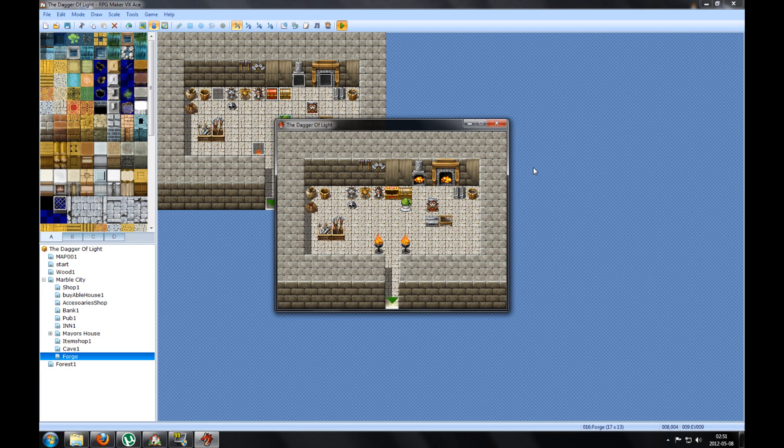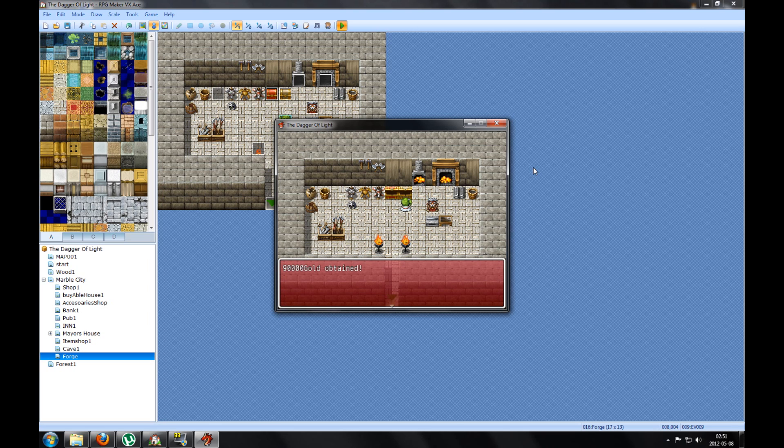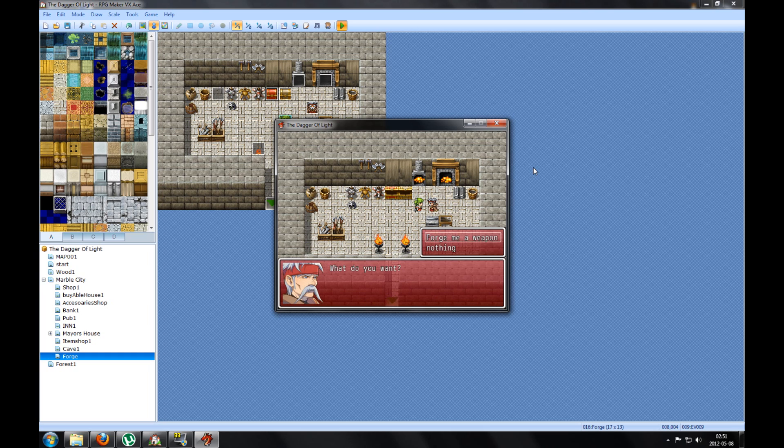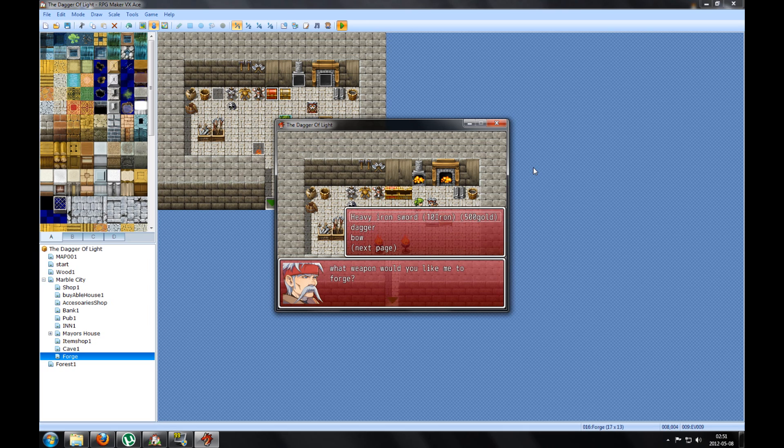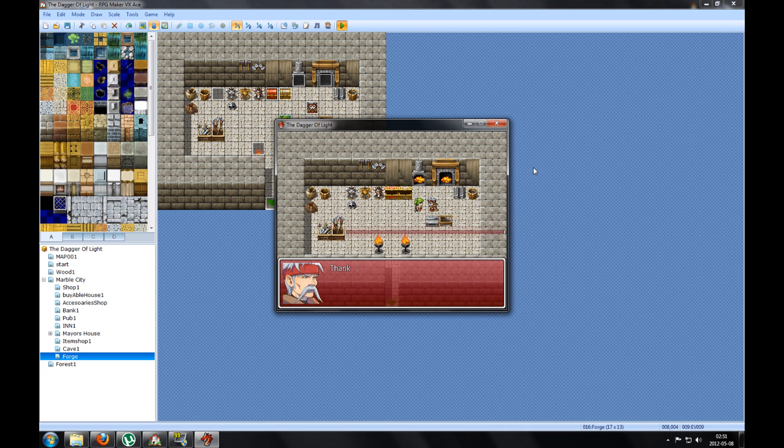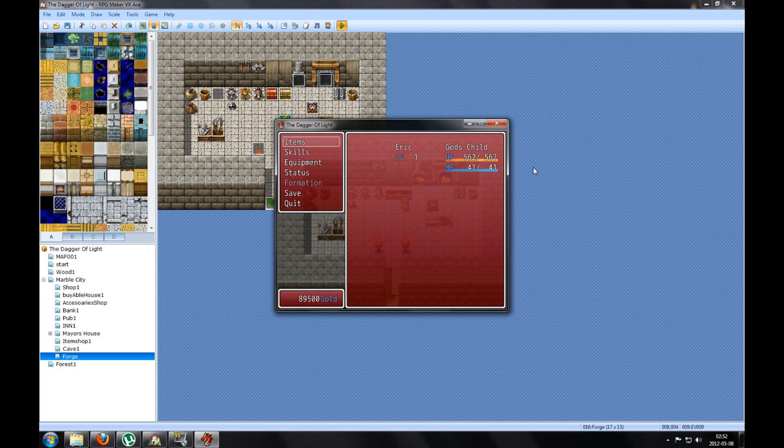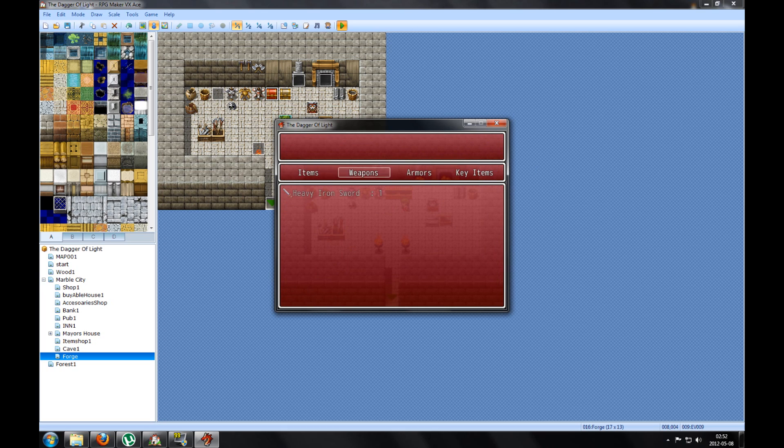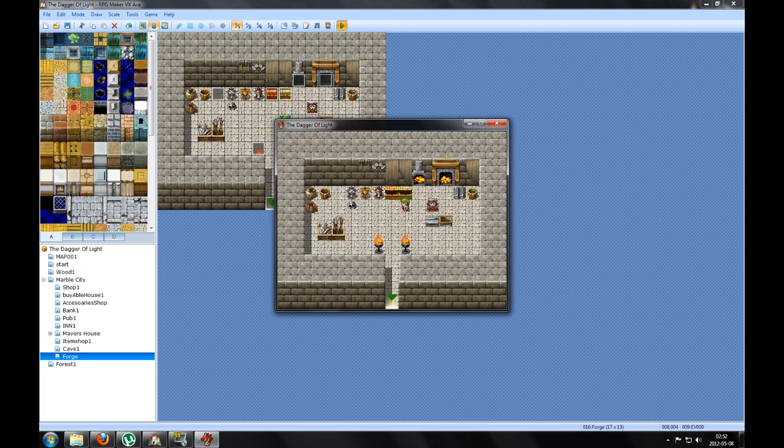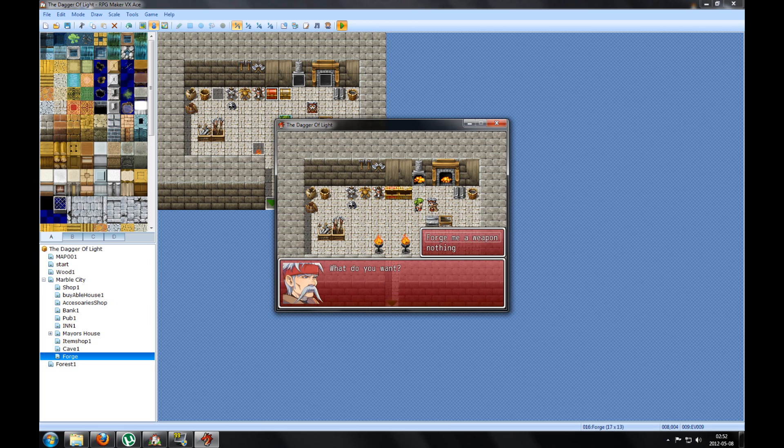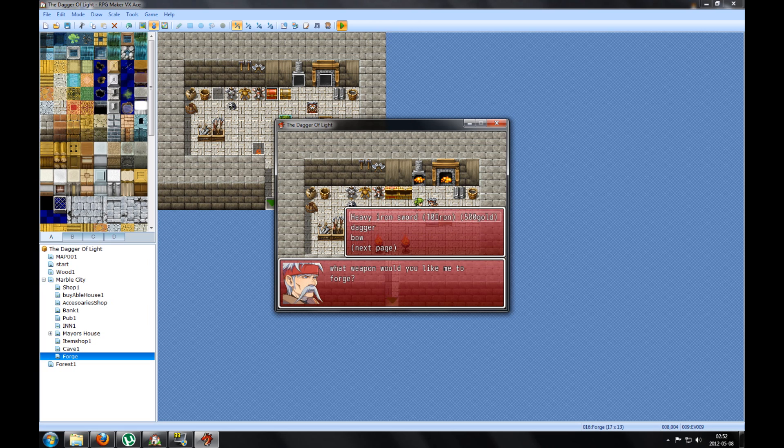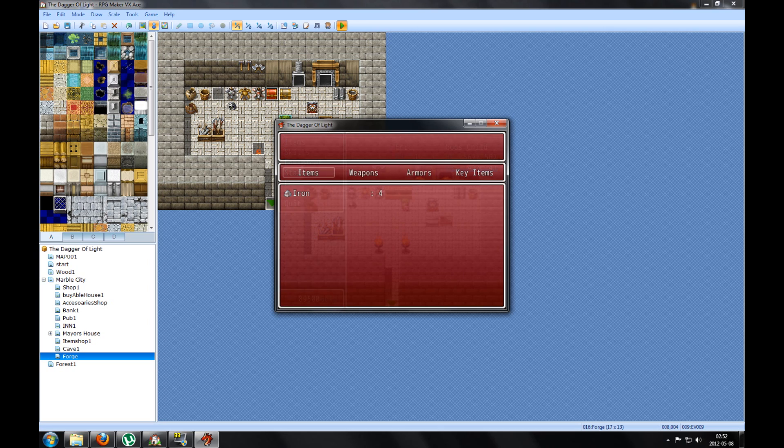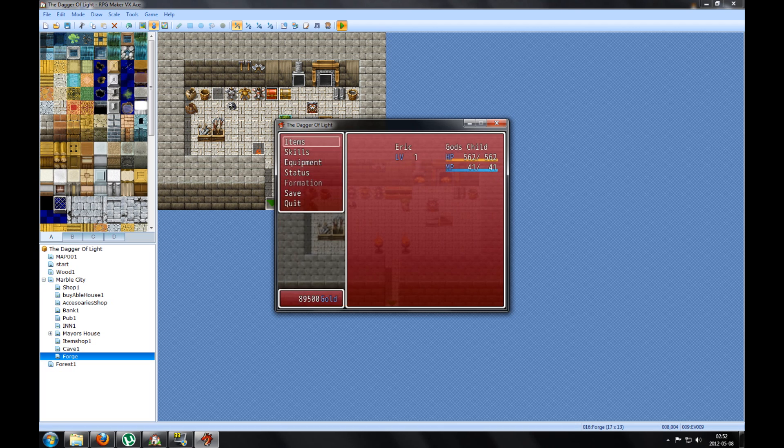If I pick up iron: was found 10 iron, no 14, I think. Yes, 14 iron. I talked to him, Forge me a weapon, Heavy Iron Sword. You don't have enough gold. So, and 19,000 was found. So I talked to him again. What do you want? Forge me a weapon. What weapon? Heavy Iron Sword. Thank you, you obtain Heavy Iron Sword. So you see the gold decreased. Now I only got four iron and I got the Heavy Iron Sword. So if I talk to him again, Forge me a weapon, Heavy Iron Sword, he says you only got four iron. Yes, yes, only four iron.